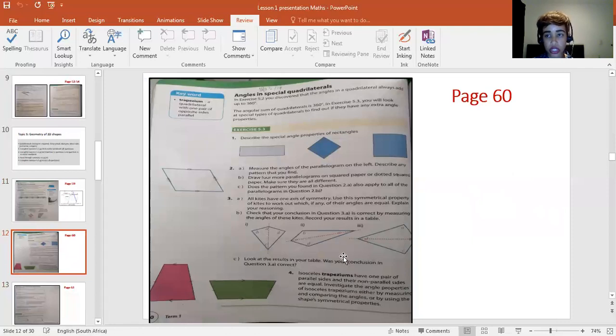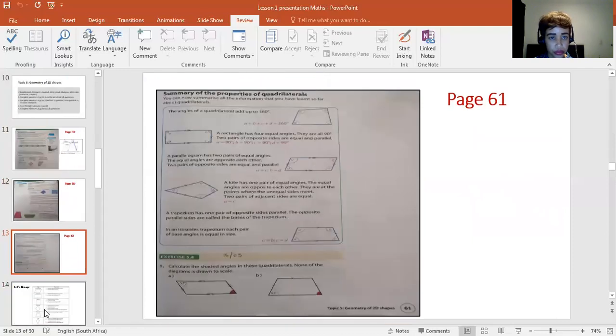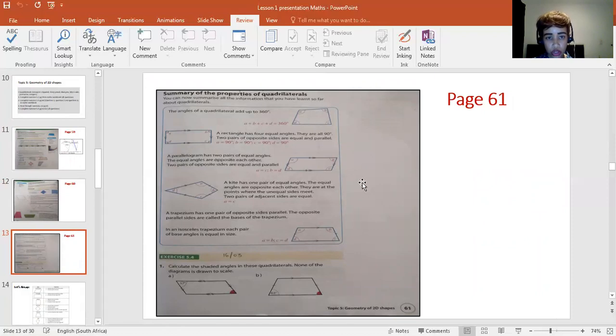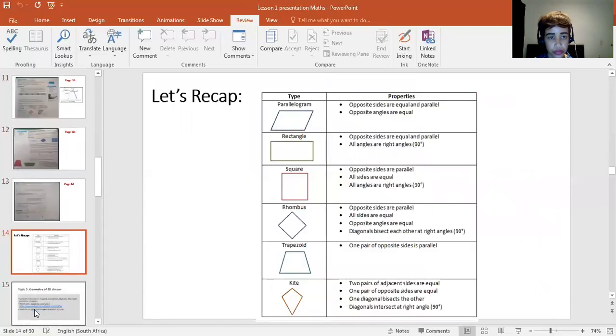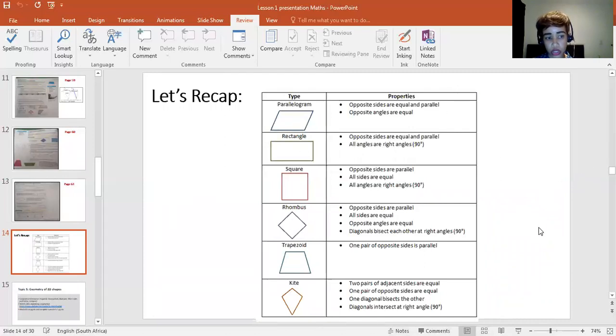That's the page in the textbook with exercise 5.3. You will have done just the questions that I had given you to do. This slide shows you a summary of the properties of quadrilaterals. Remember, you need to know only the specific quadrilaterals that are on the page.